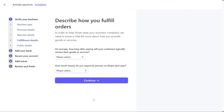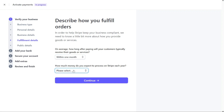The next step involves describing how you fulfill orders and your business operations. This information helps Stripe ensure compliance with relevant regulations and guidelines. Specify the time period in which your customers typically receive their goods or services after making a payment. Once you've made the appropriate selection, click on Continue to proceed.